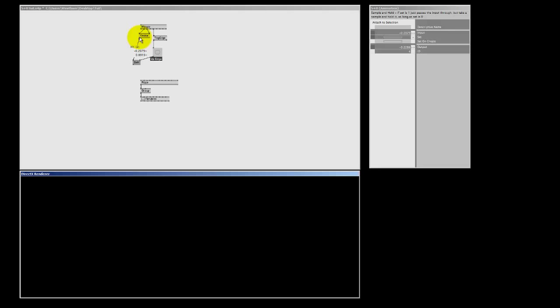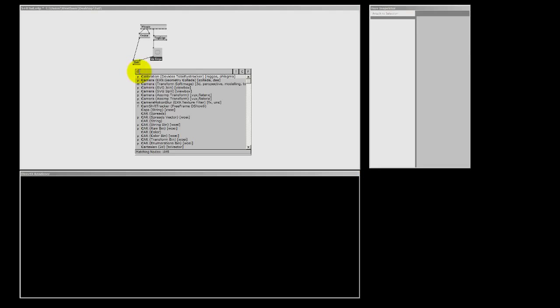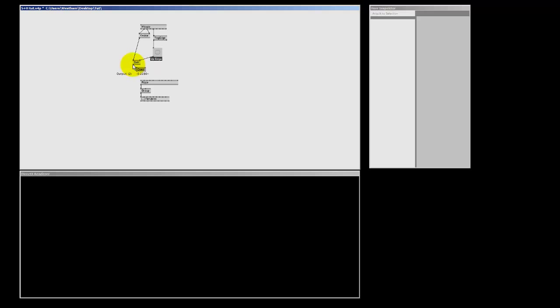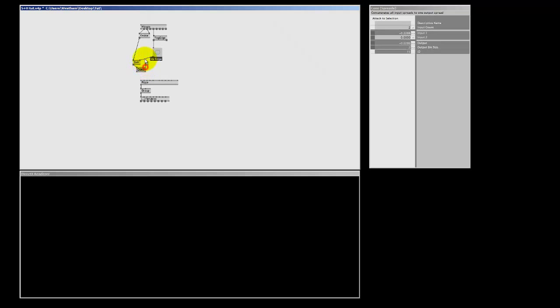Okay, now we need to combine our current mouse position, that's this one, and our previous one, that's this one, to one spread. So, to concatenate them, I'm going to use a cons node. Cons spreads. So, the old position and the current position.